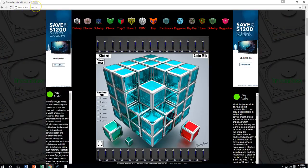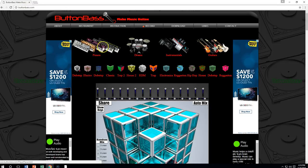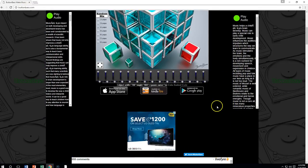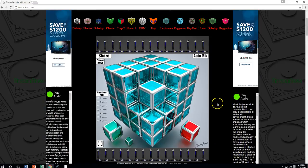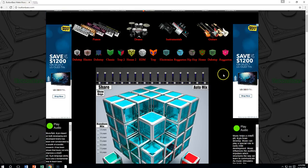ButtonBass.com is what we went to. I put that link in your assignment. There are several different types of things you can do here — you can set up all sorts of things that will make noise. Make sure we just ignore all the wonderful commercials to the side and stay focused on what we need to do.